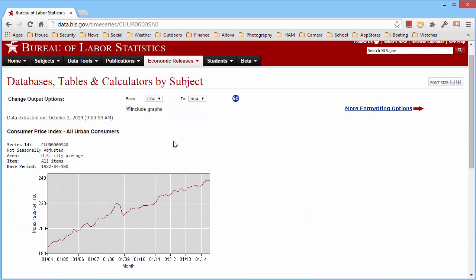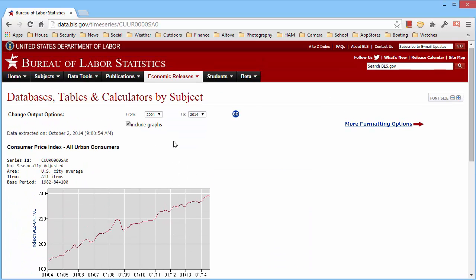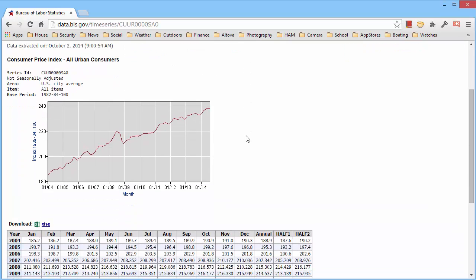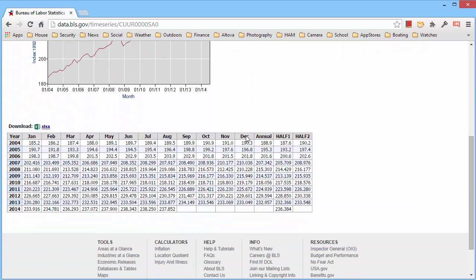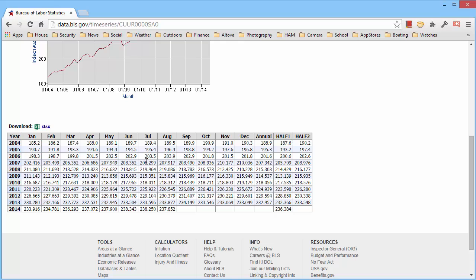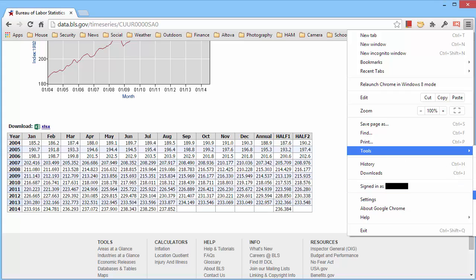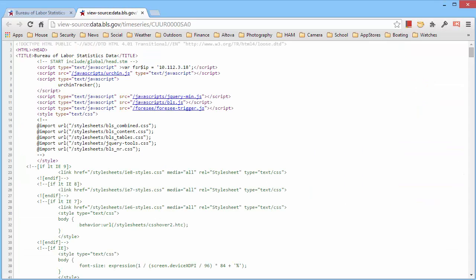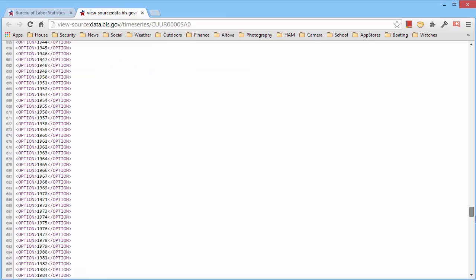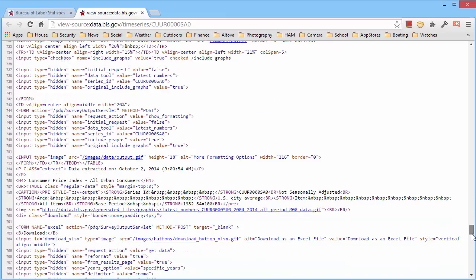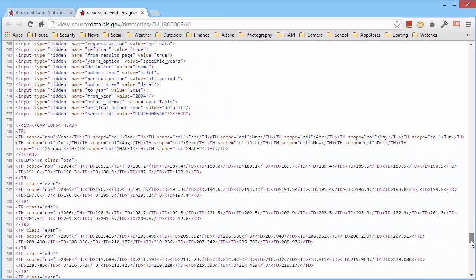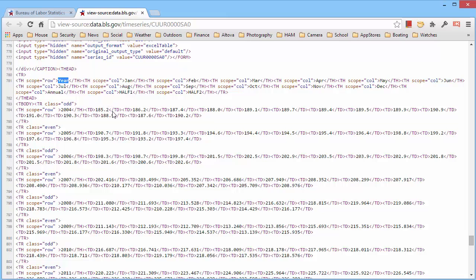As an example, we're going to take the Consumer Price Index from the Bureau of Labor Statistics, and we have the data here available as an HTML table. We can look at the source real quick in our browser and you will find the HTML table somewhere near the bottom here, so we can extract all these elements from the table. We can easily identify that particular table because it actually says 'year' here in the beginning, so we'll use that as a data point when we construct our xQuery.